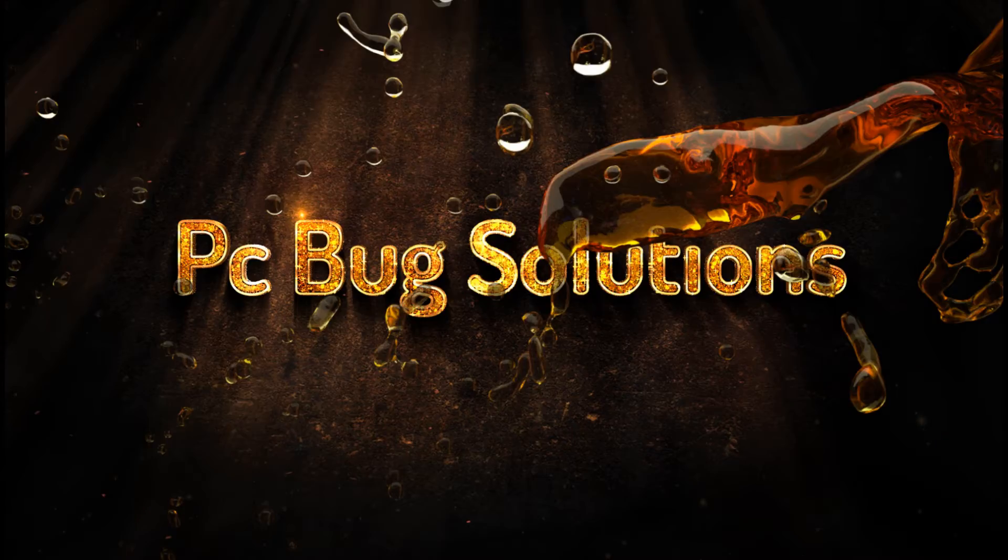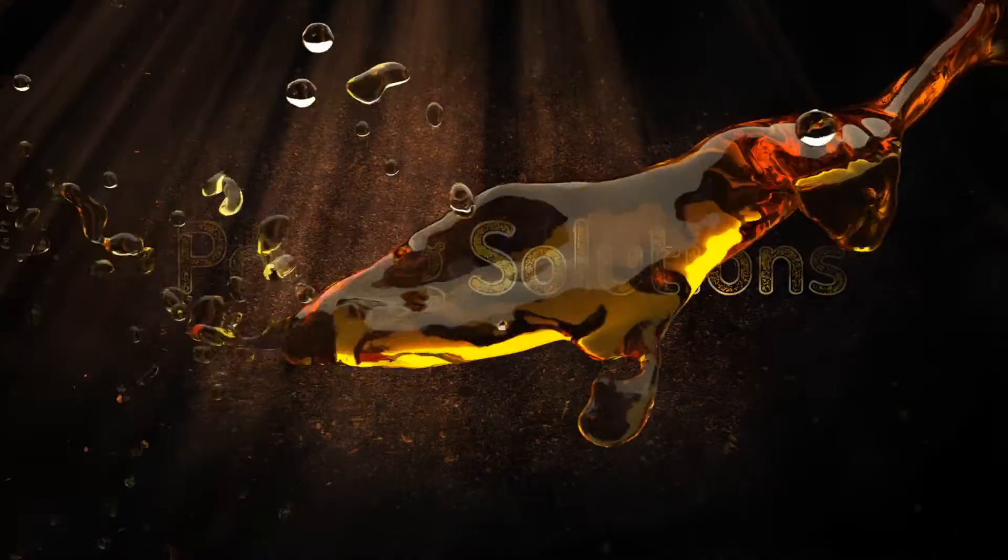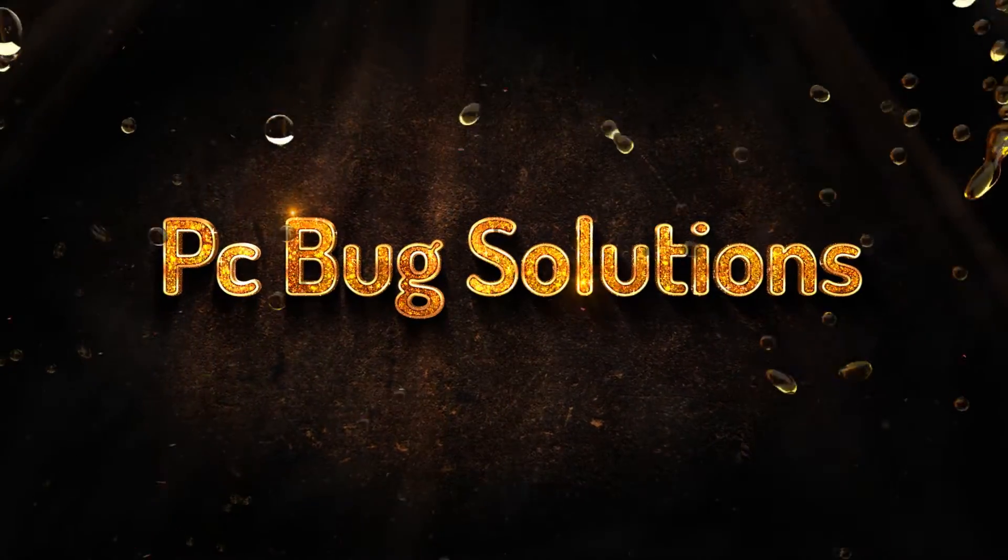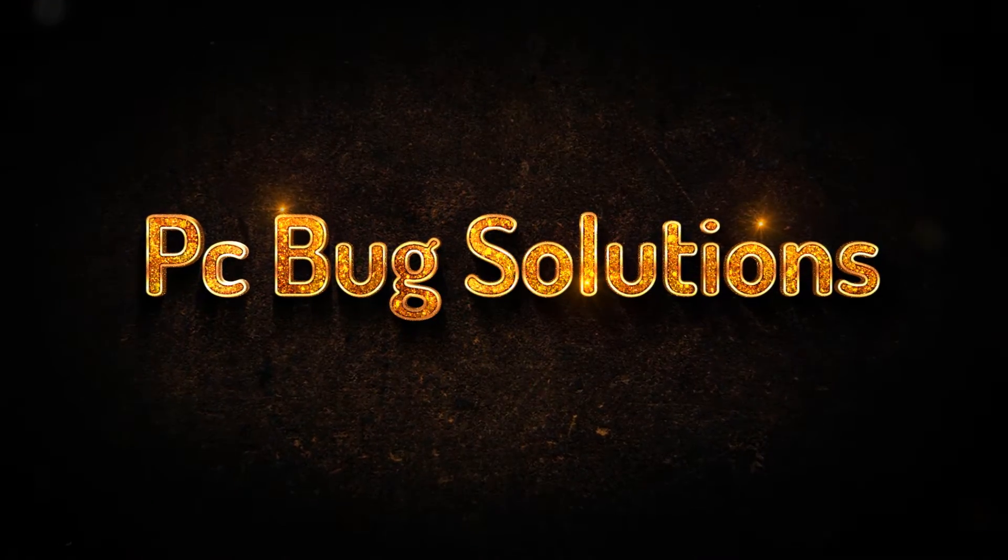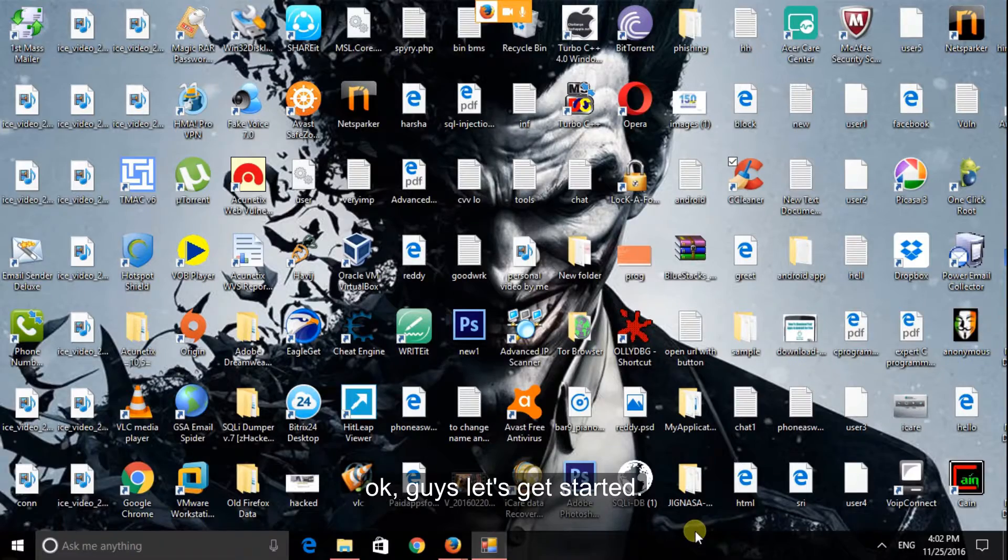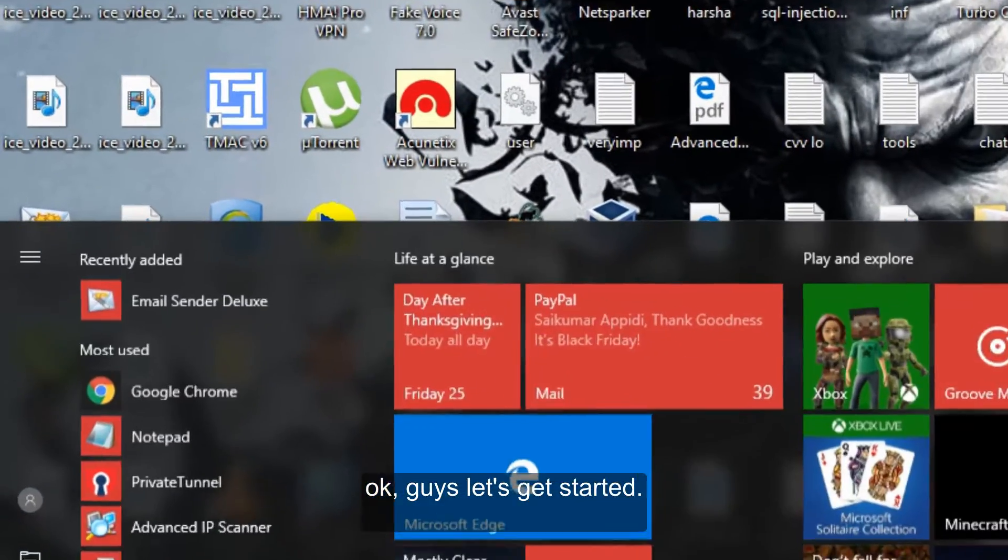Wow! What the hell? Okay, guys, let's get started.